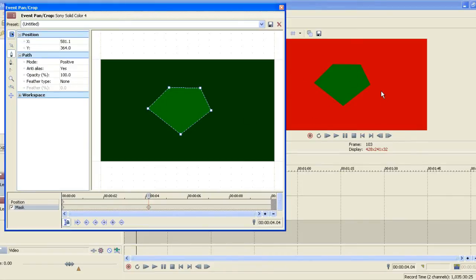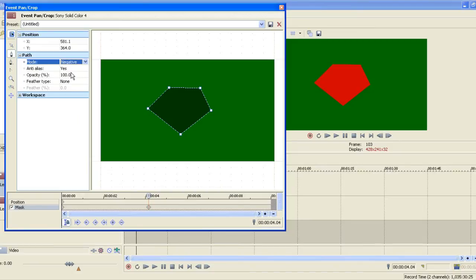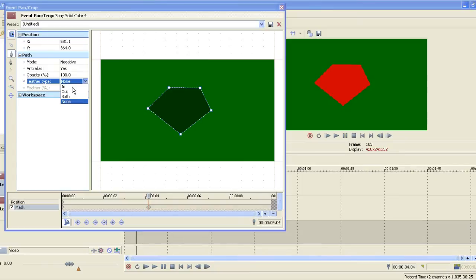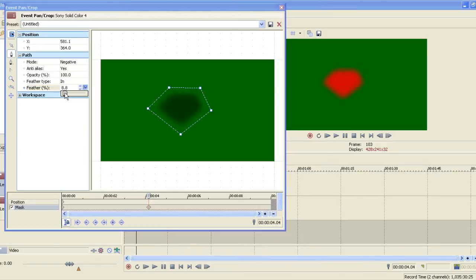We can now see over here on our preview window that it is showing the red colour all around. Over here, the option says Mode — it says Positive. If we change this to Negative, it swaps the mask around, giving this effect here. Feather type — if we turn this on, we go to In and increase the percentage of the feather. I like to click this little arrow here and use the slider bar. You can see that it actually rounds the edges off. Although you don't want a massive feather, if you're doing quite a detailed mask, you'd probably only want about 0.5.